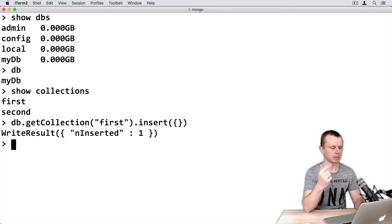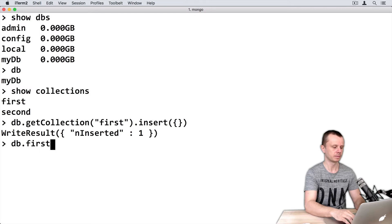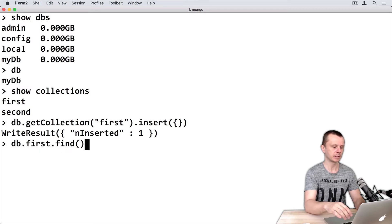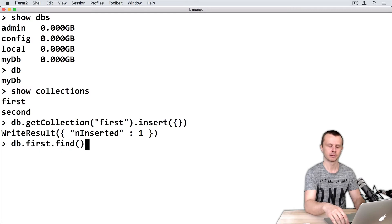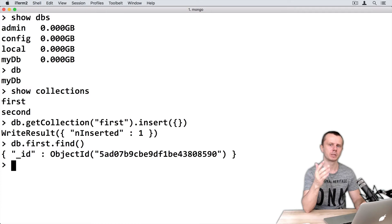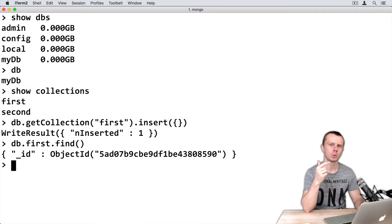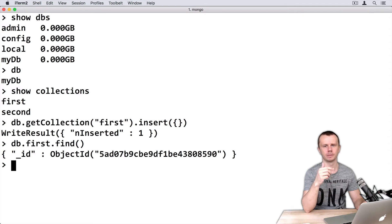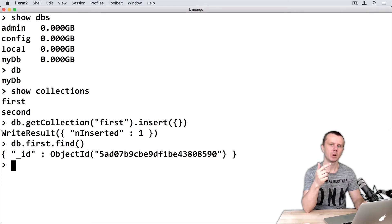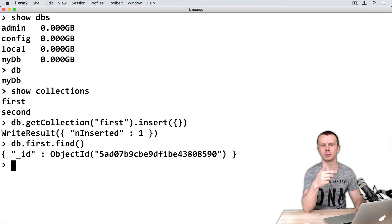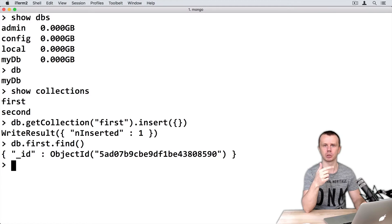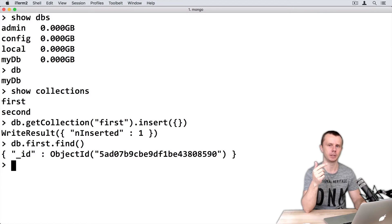Let's look at this object. Type db.first.find() with empty parentheses. Remember that each document in MongoDB must have a unique field named _id. MongoDB will create this field automatically if you don't supply it when creating a new document, and it will be created with a special BSON type called ObjectId.